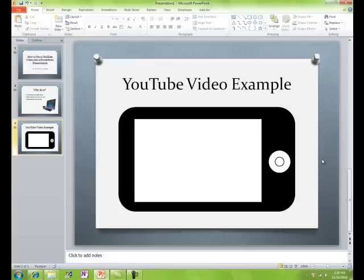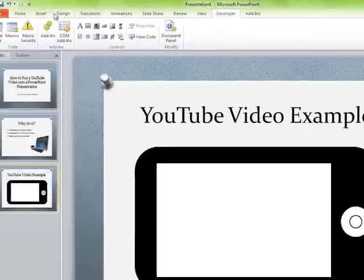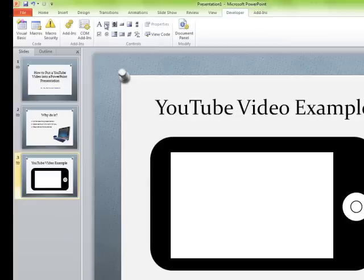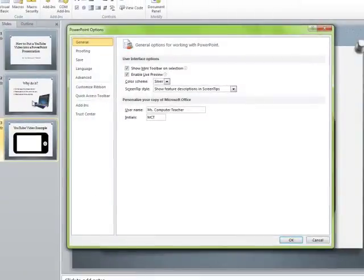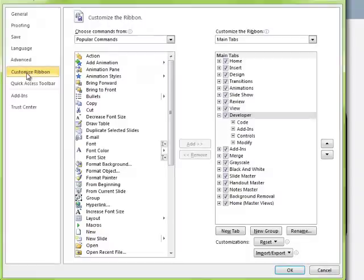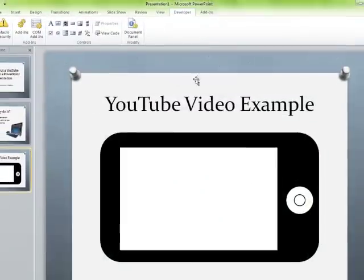How do we get the video in? There's a magic tab called the Developer tab. Chances are, if you haven't done this yet, your Developer tab is not showing in the menu. To get it, go to File — if you're in Office 2007, click the Office button in the top left corner. Then choose Options, then Customize Ribbon. Make sure the Developer tab is checked under Main Tabs, click OK, and there's your Developer tab.